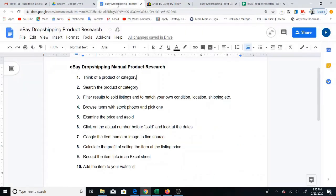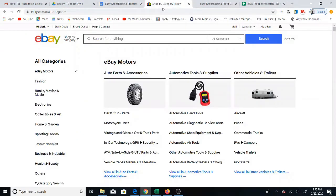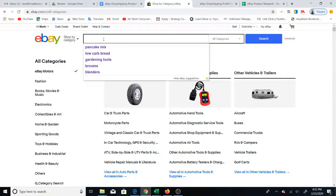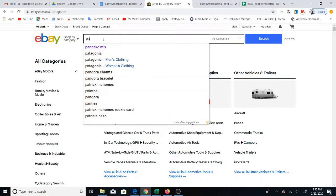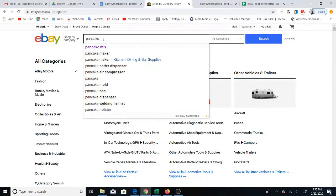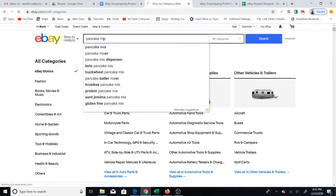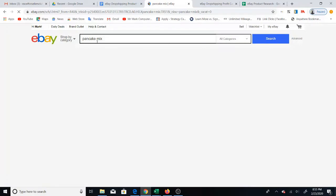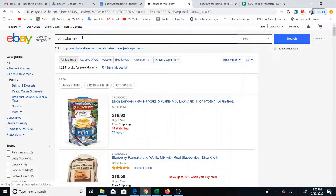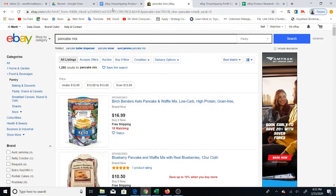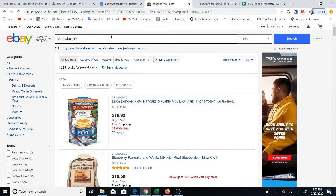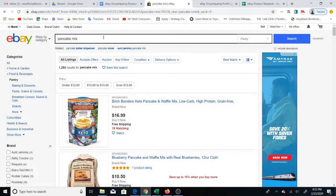The first step is to think of a product or a category of product that you want to research. If you know the exact product you can type that in, but if you don't you can try a general category as well. For instance, pancake mix — just something I thought of. When I search pancake mix I get 1,285 results. That is step two: search pancake mix.